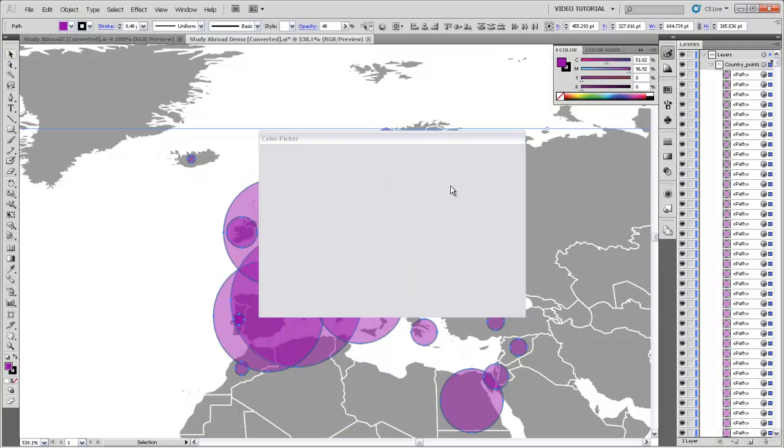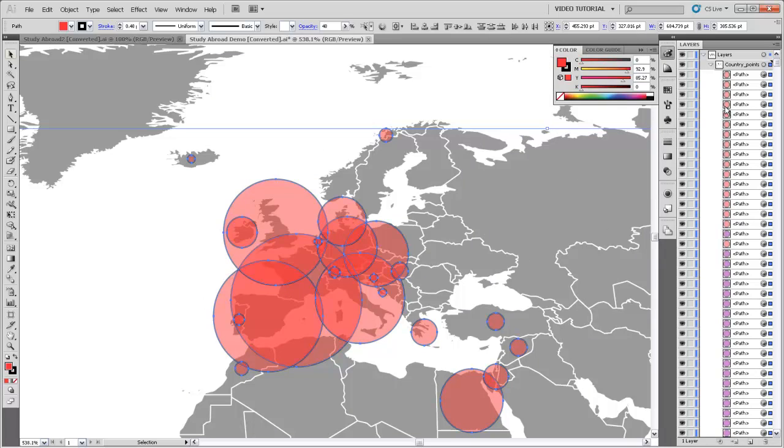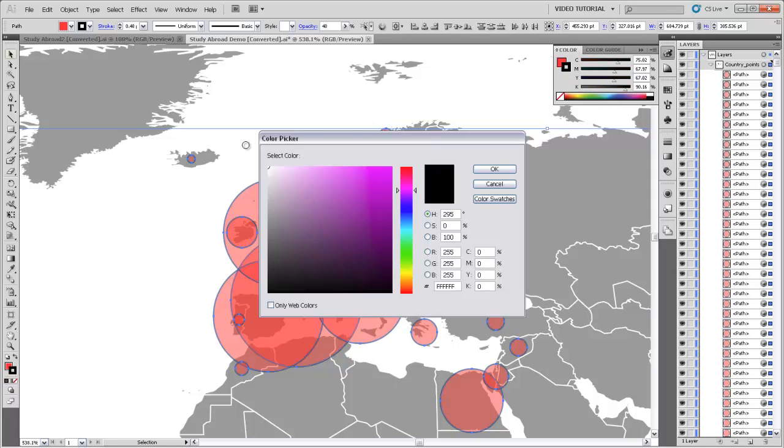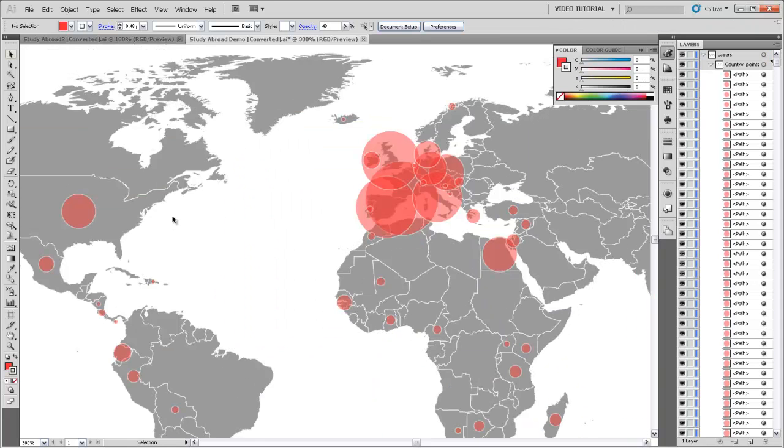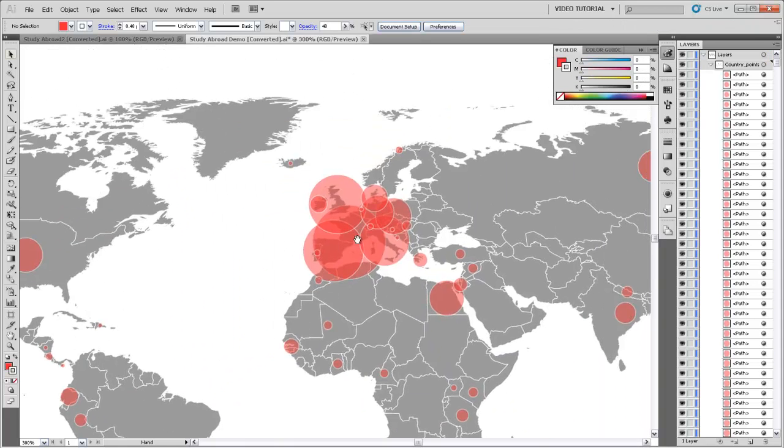I could make it red, and that would change those all at once now that I've got them selected. And I can change the stroke as well, make that white. And now we've got these nice proportional symbols showing the number of students that have traveled to each country.